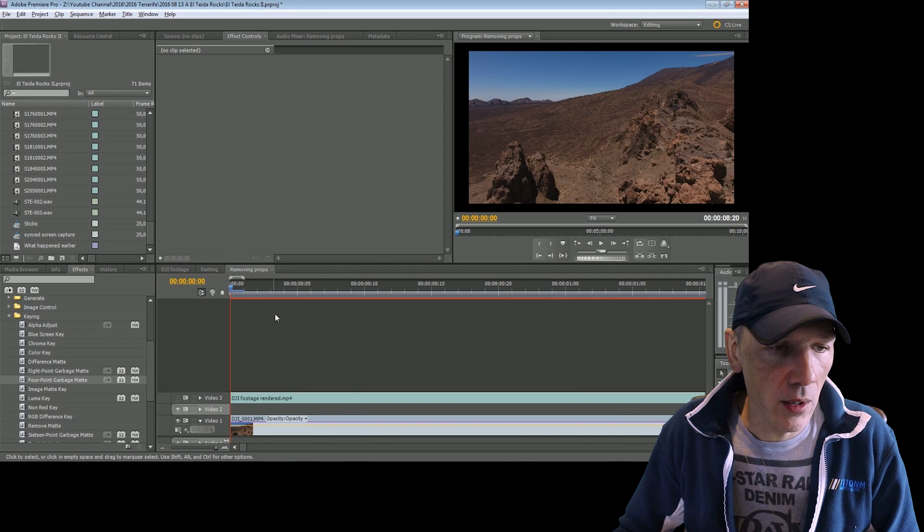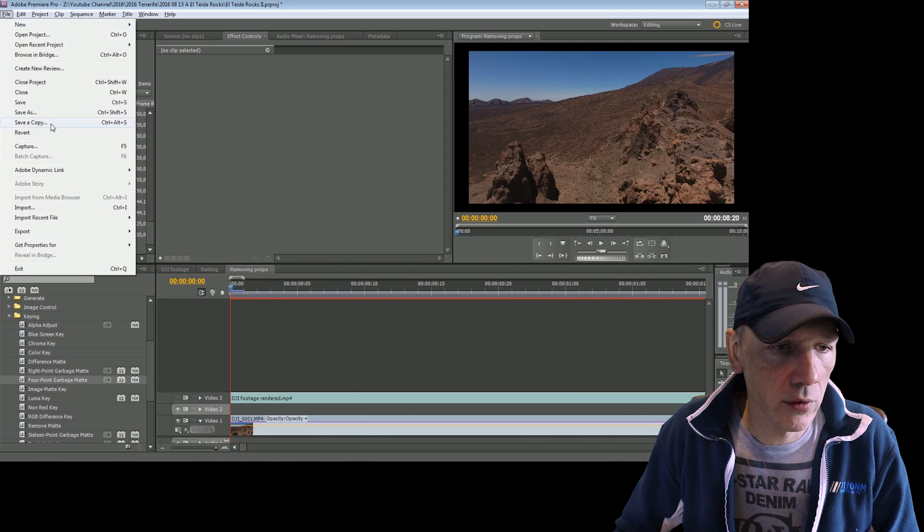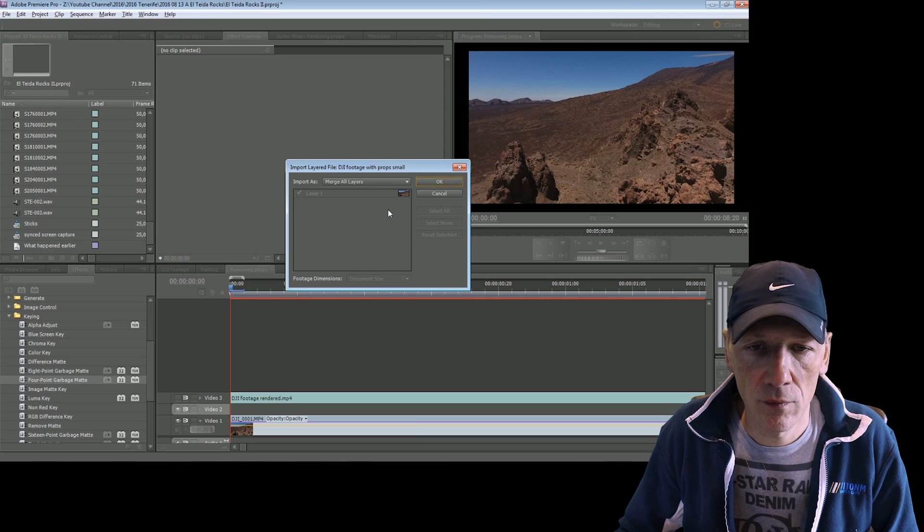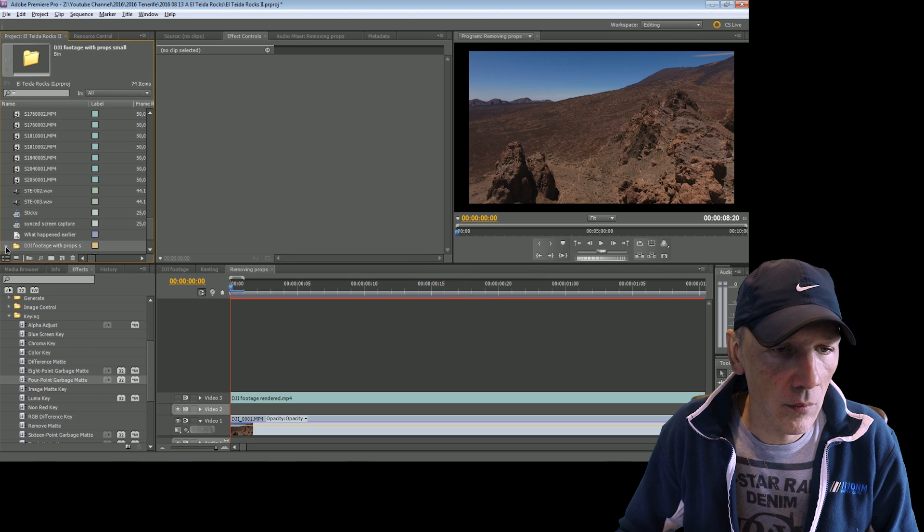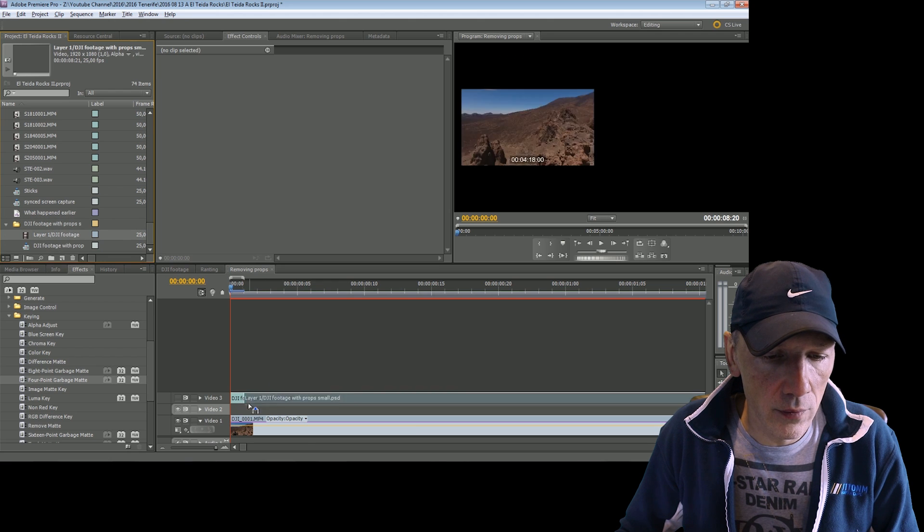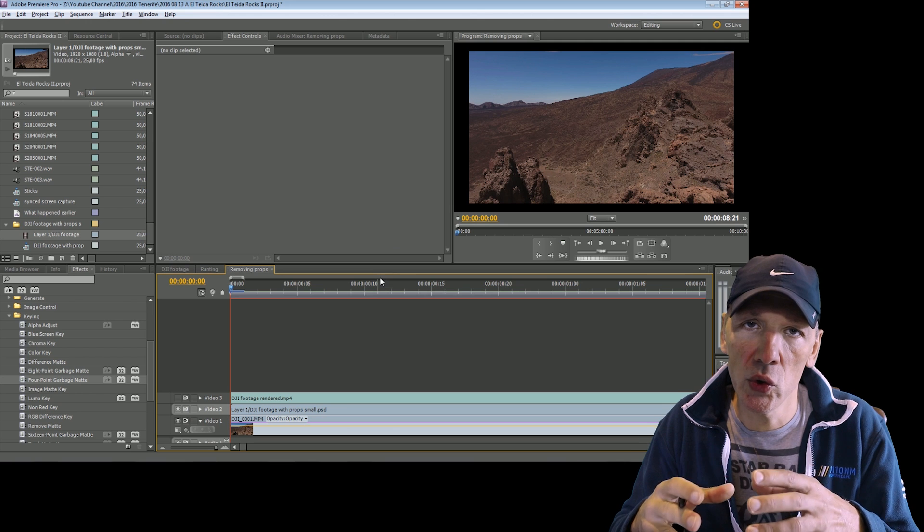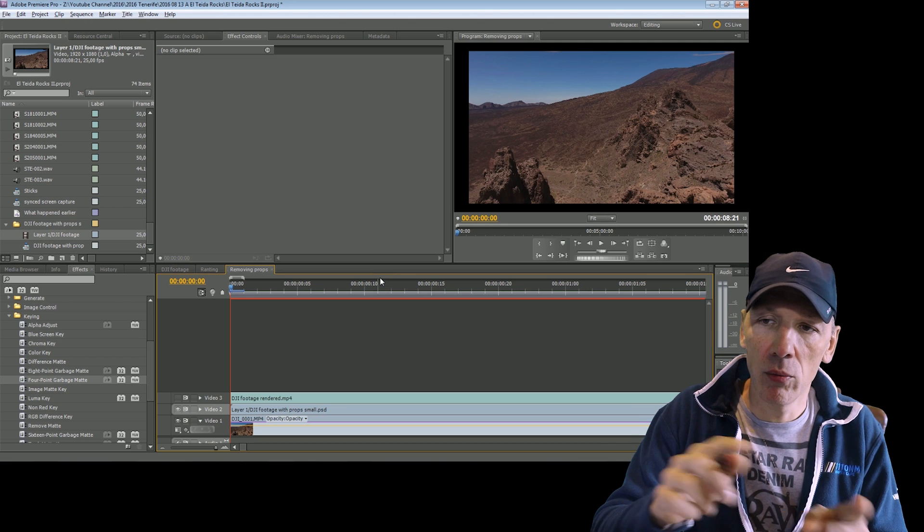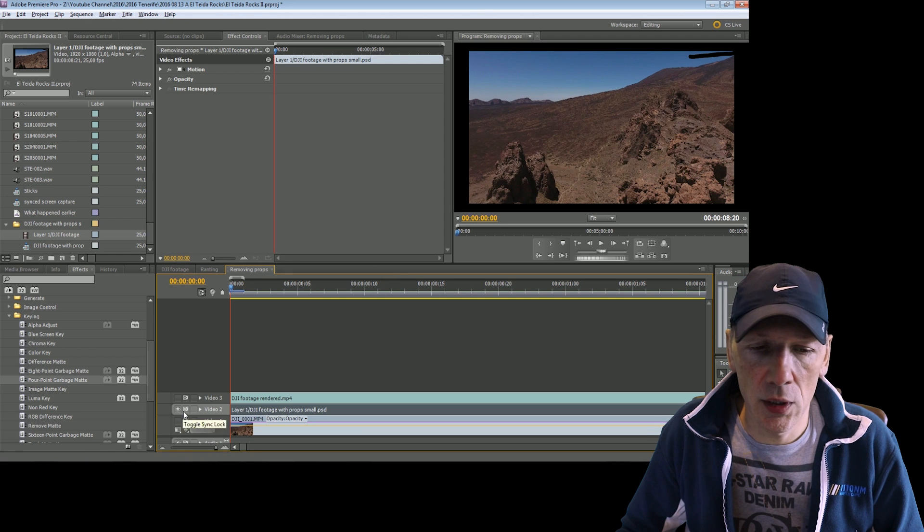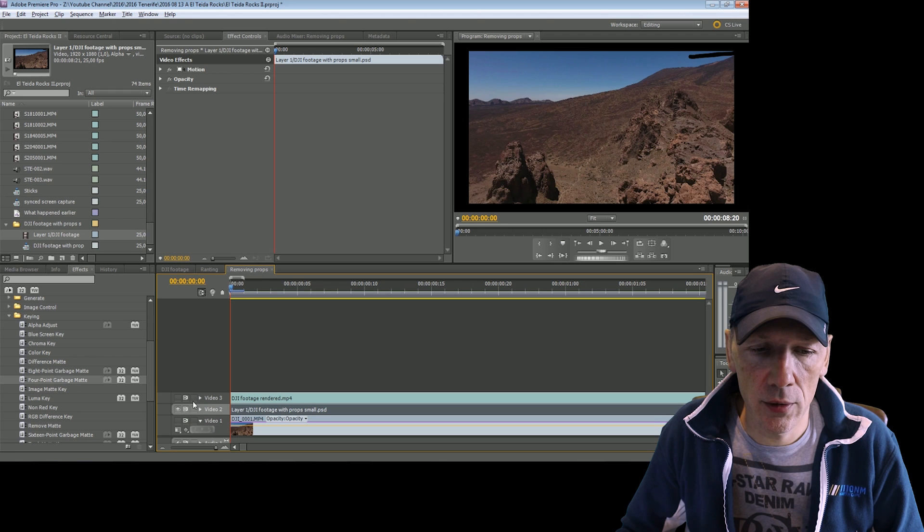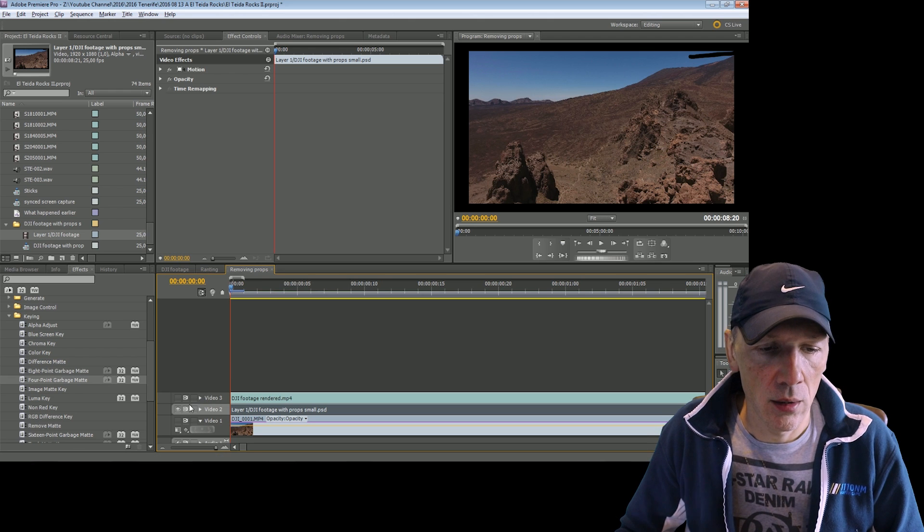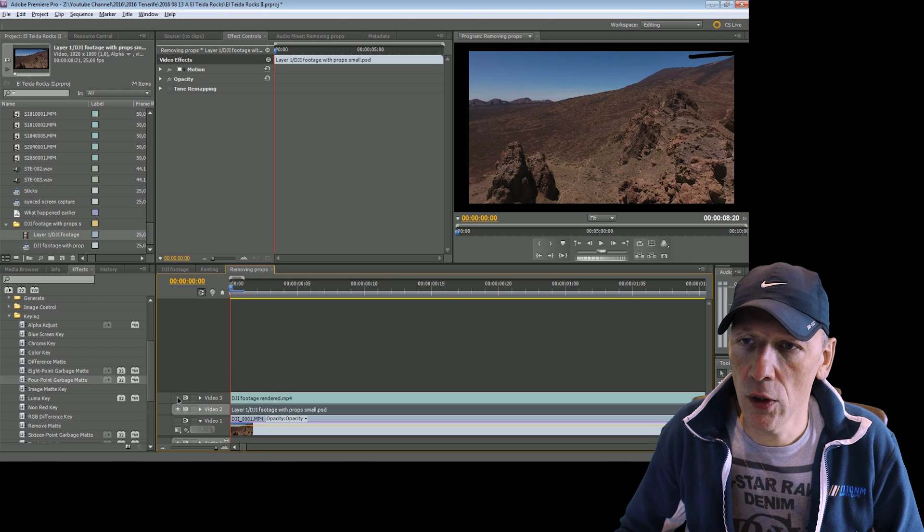And in Premiere, what I'm going to do is I'm going to import this PSD file. And the nice thing about it now is that if I make any additional changes in Photoshop, it will also show in Premiere. So now you can see that I have this Photoshop layer over here with removed, for example, black area where the propellers were.